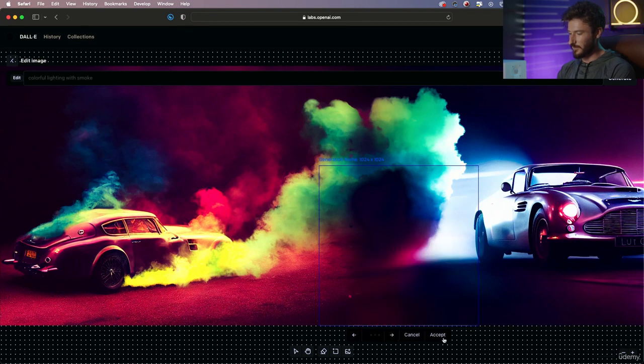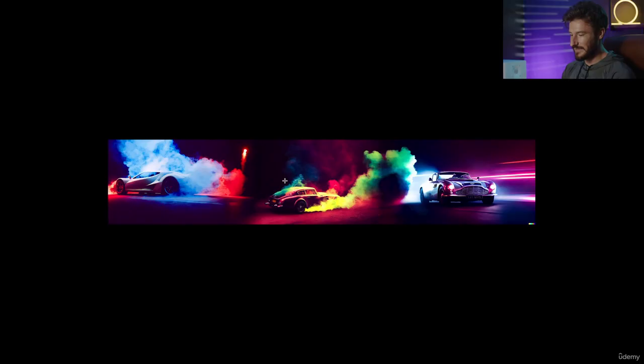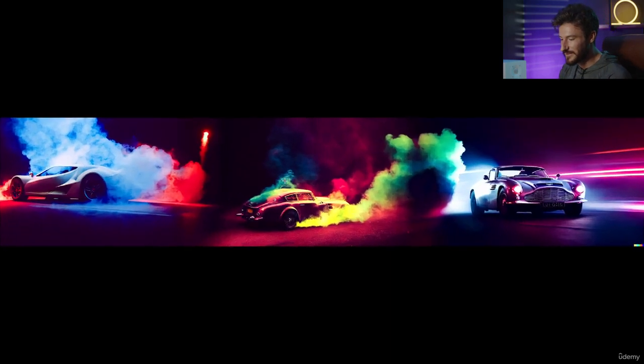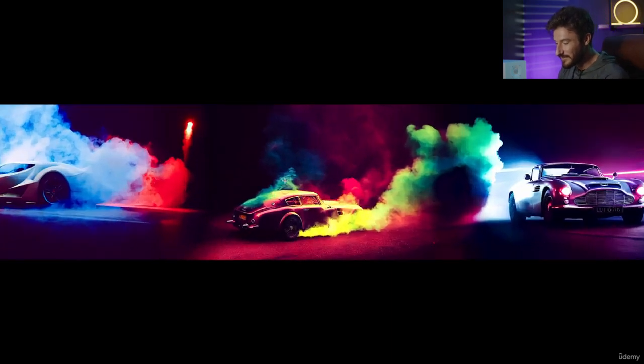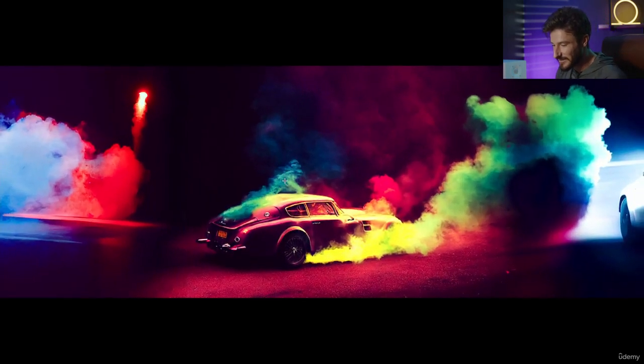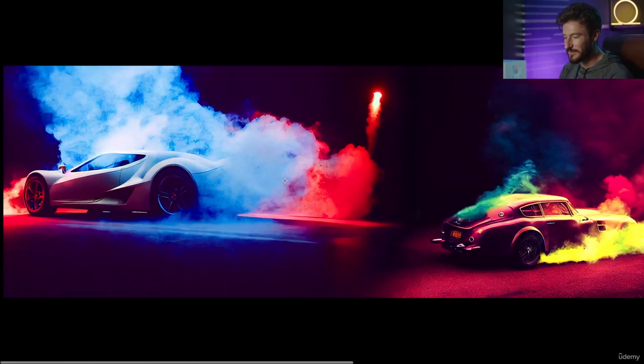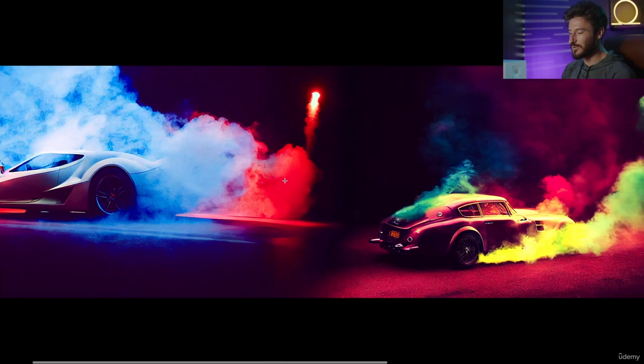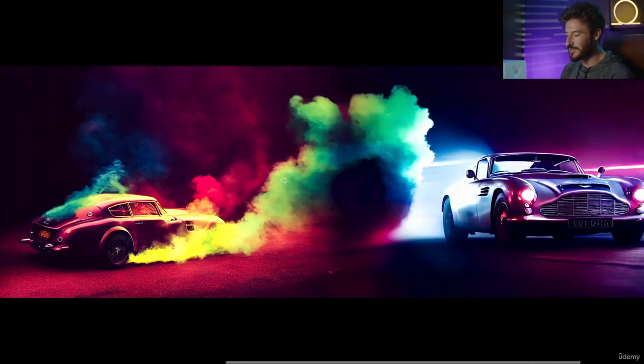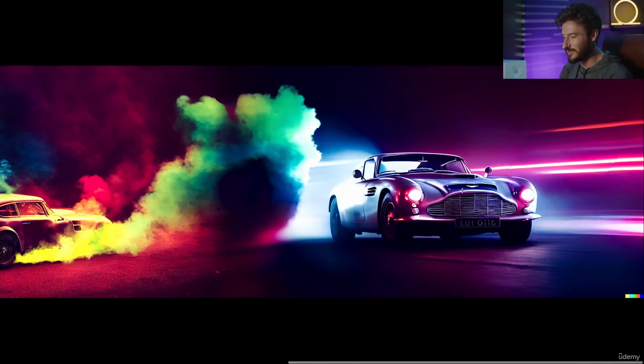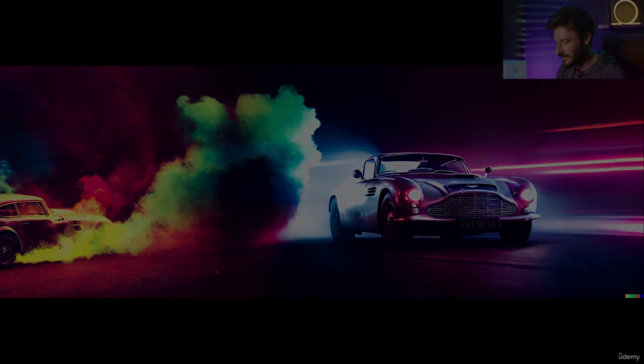Let's go ahead and go with this first option. I'm going to now hit download and let's see our masterpiece. And there you have it—three relatively flawlessly combined images using this function in DALL-E 2.